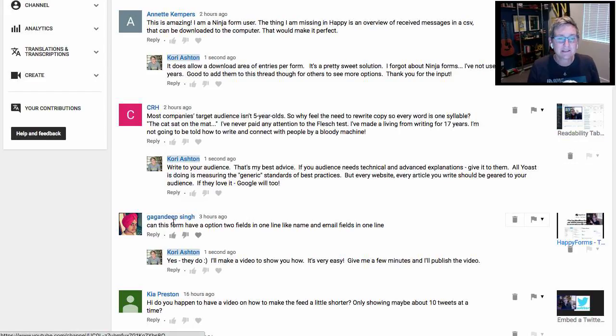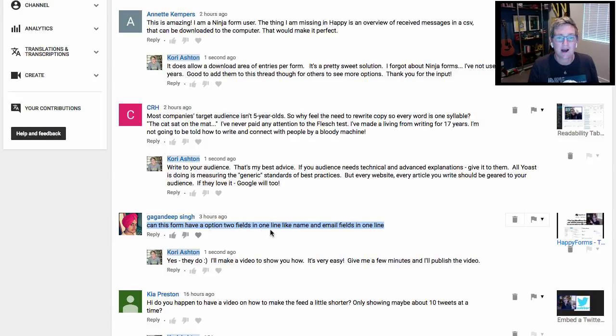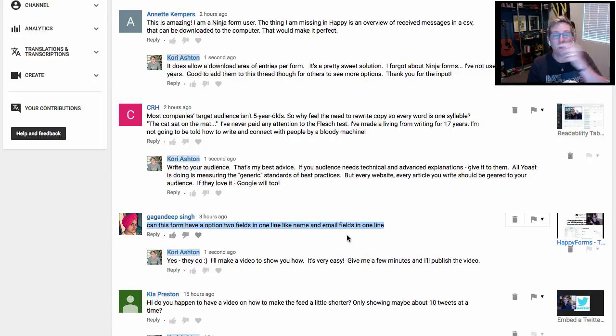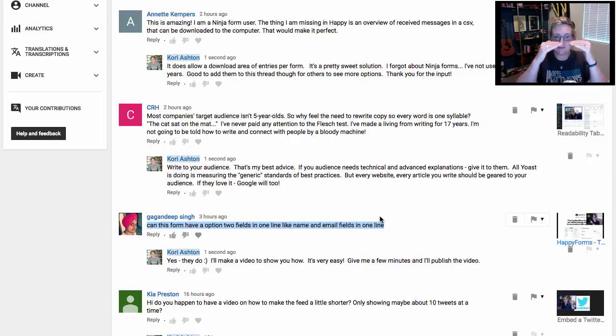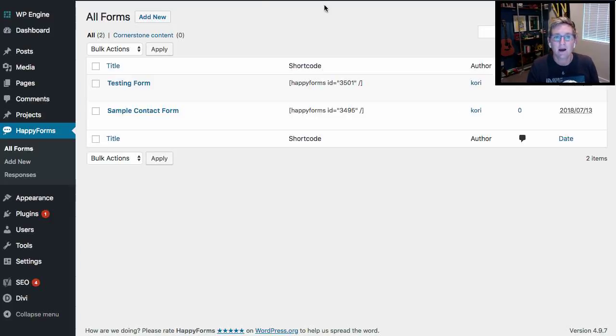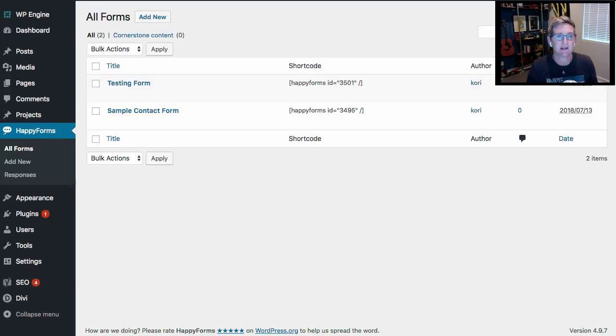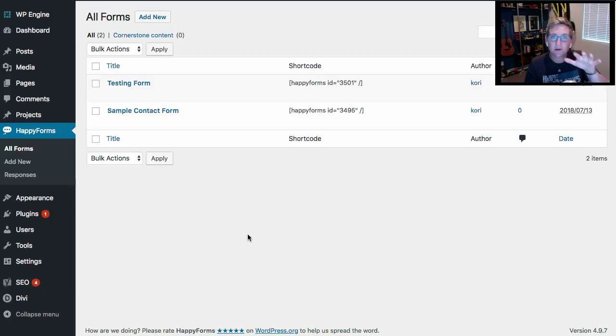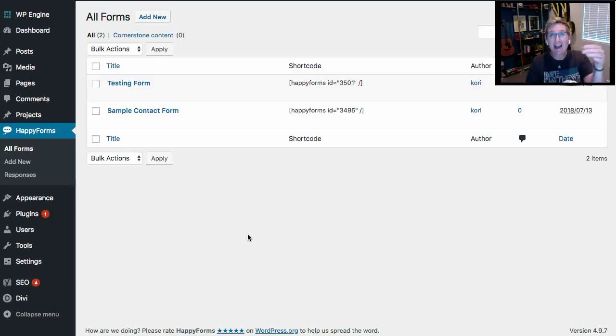We had a question come in that says, can this form have an option to put two fields in one line, like name and email side by side? Because the example I had given was just stacked vertically, and I'll show you right here. Let's go into your dashboard. I'm going to show you how to do this because it has it out of the box. You can do this without knowing any nerd code.